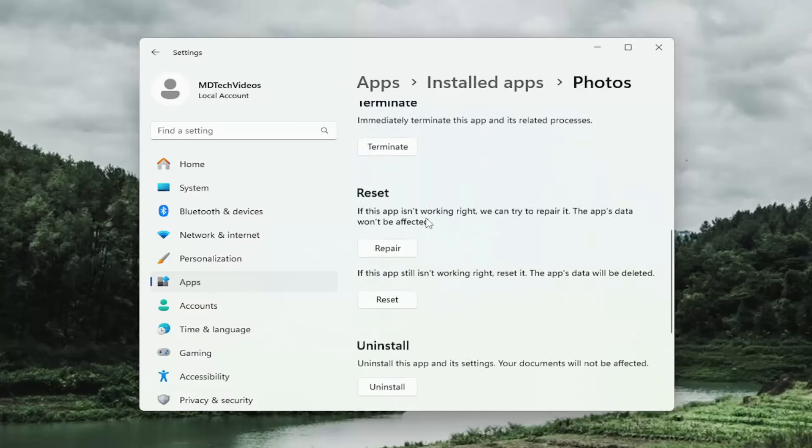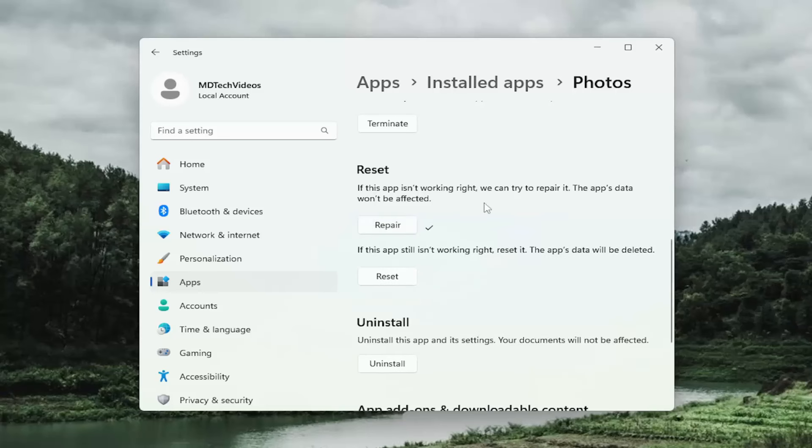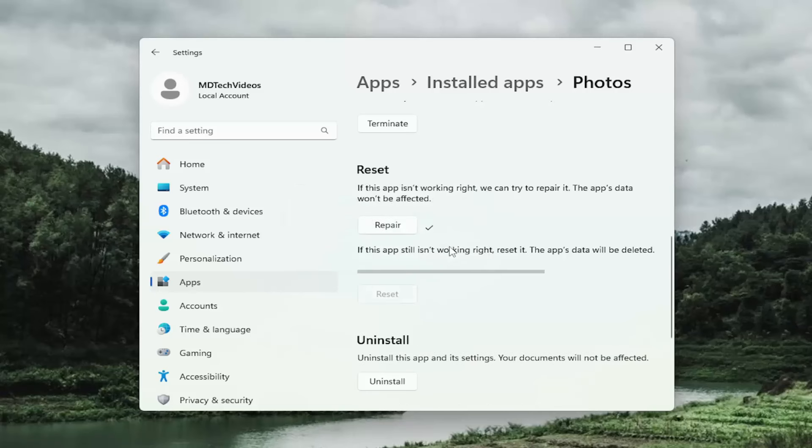Scroll down underneath reset. If the app isn't working right, we can try to repair it. The app setup won't be affected. Select repair and give that a moment. Then once it's done, I would suggest selecting the second option here, actually resetting the Photos app. Then close out of here and you want to restart your computer.